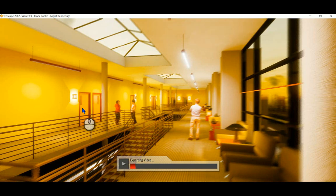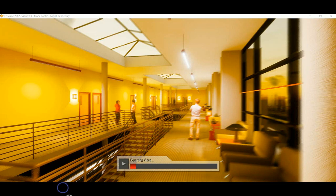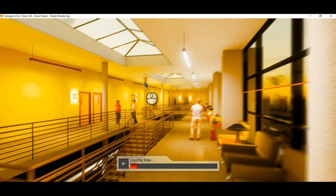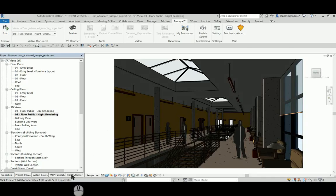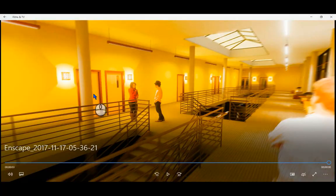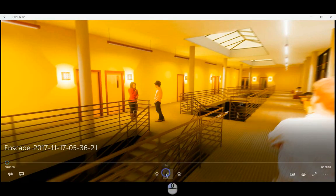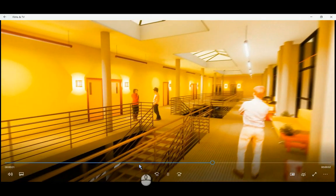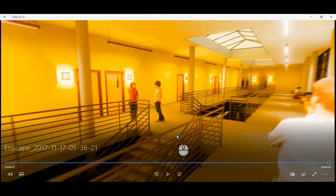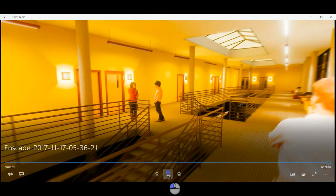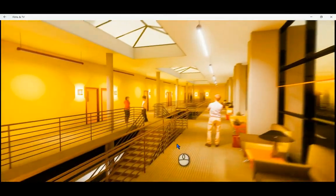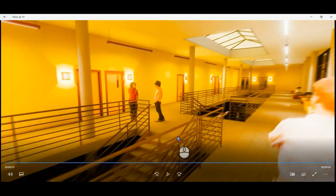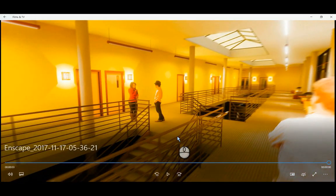So here you can see it's busy exporting the video. Right, so the video is exported. Let's go and have a look at what it looks like. Right, so here is the video that we created. As you can see, not super quality but it's good to give an impression.